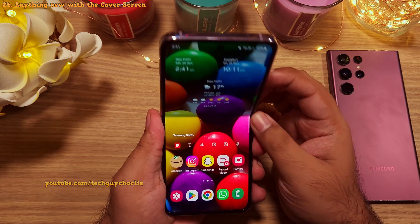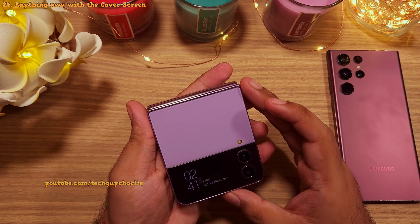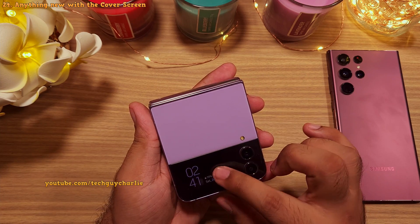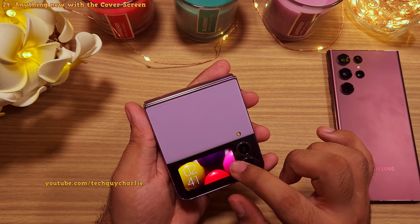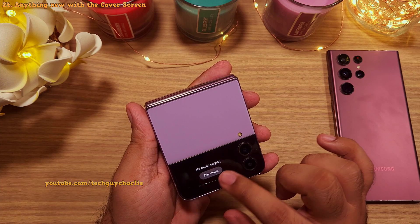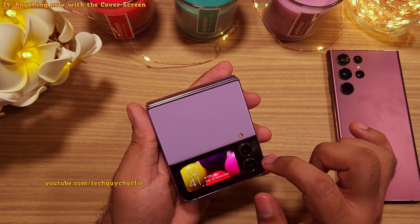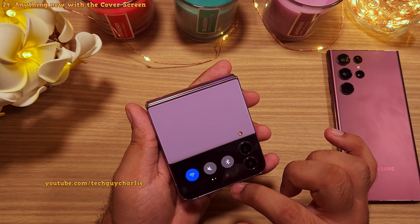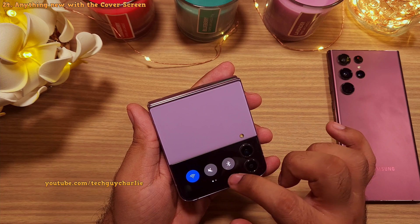Lastly, I wanted to see if they have added anything new for the cover screen. Unfortunately, no — there is nothing new when it comes to the cover screen. It's still got the exact same set of features as it did before the update.